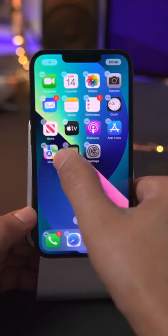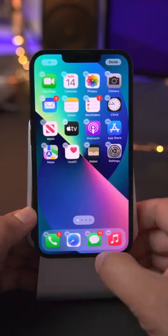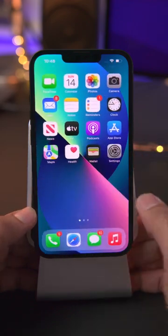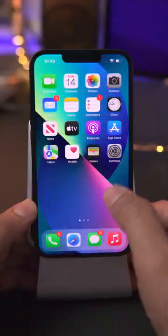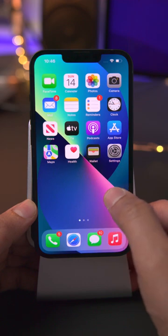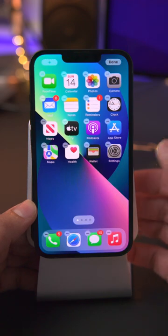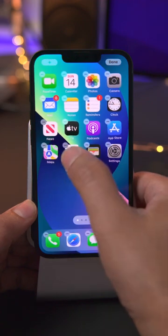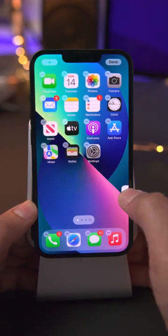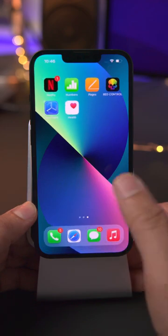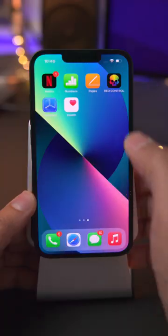You can also long press on a blank area of the home screen to get directly into edit mode, just like this, and now you can move your app icon.